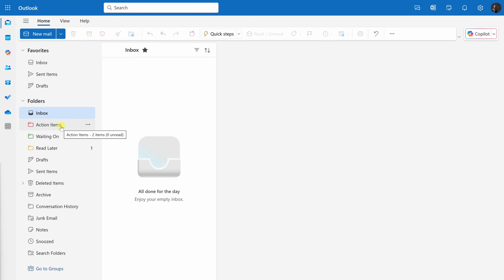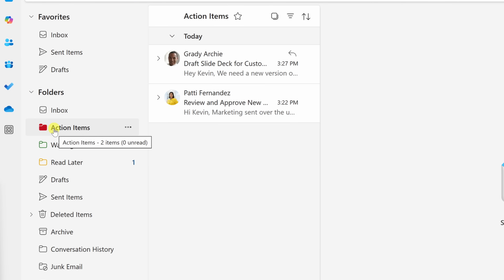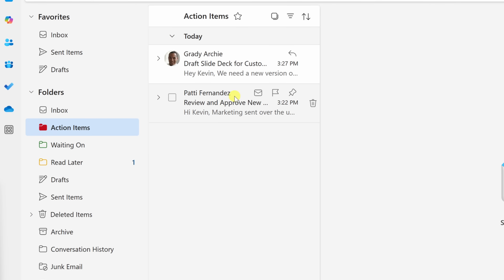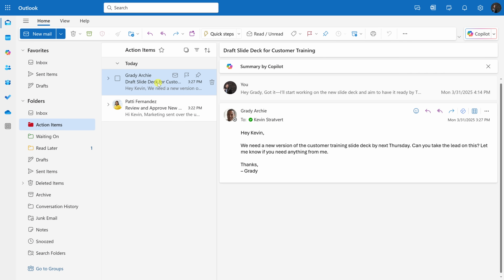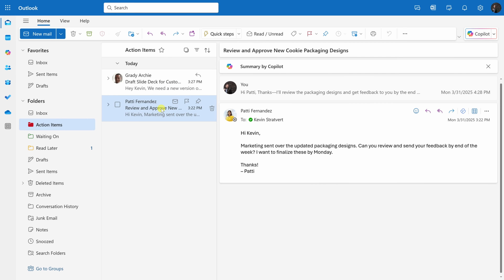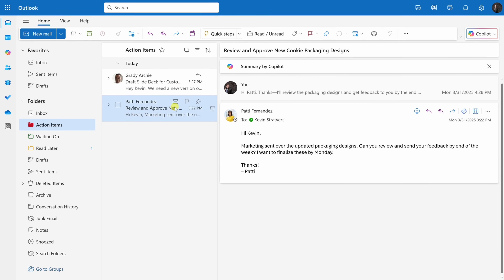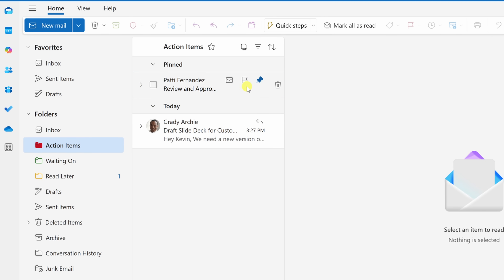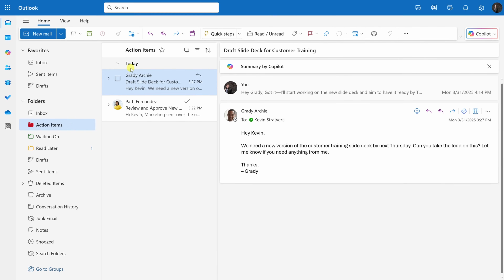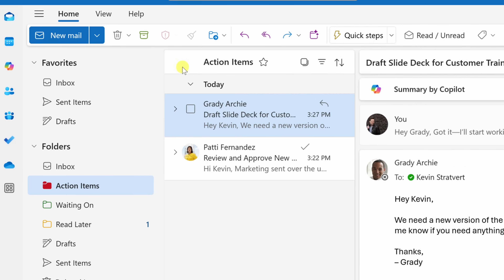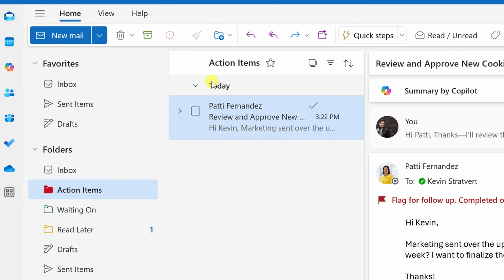You might've noticed we haven't added anything to Waiting On yet — don't worry, we'll get there. But first, let's jump into Action Items. Within Action Items, we can see the two actions we triaged. I like breaking action items into two priorities: actions to work on today and actions to work on later. Using pinning or flagging is a good way to separate these messages. For example, I can pin Patty's message to the top since she's my manager and it's the most important task. Once you complete an action, I recommend archiving the message.